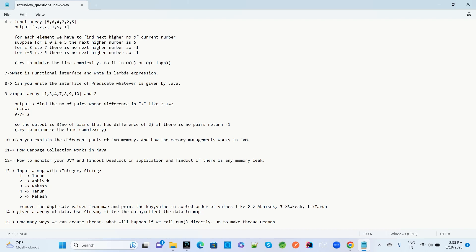The next question: can you explain the different parts of the JVM and how memory management works in the JVM? How does the garbage collector work in Java? How do you monitor your JVM, find deadlocks in an application, and detect memory leaks? These are very important questions — memory leak, deadlock, and JVM monitoring.